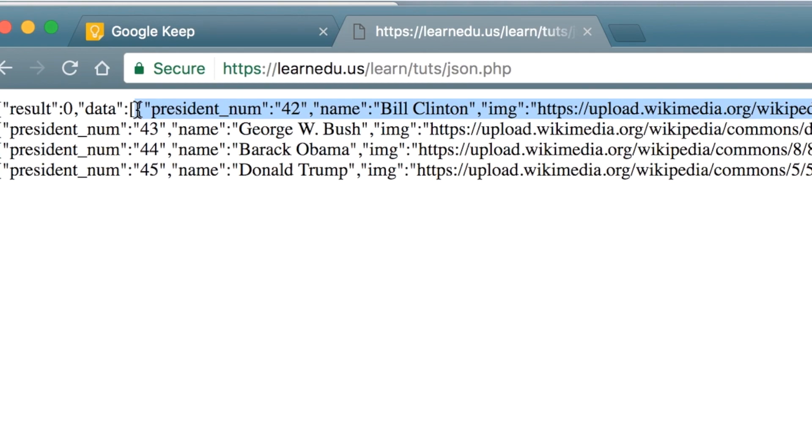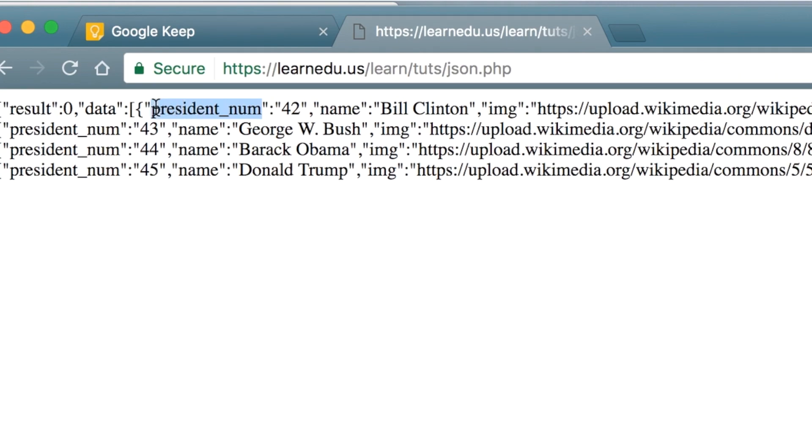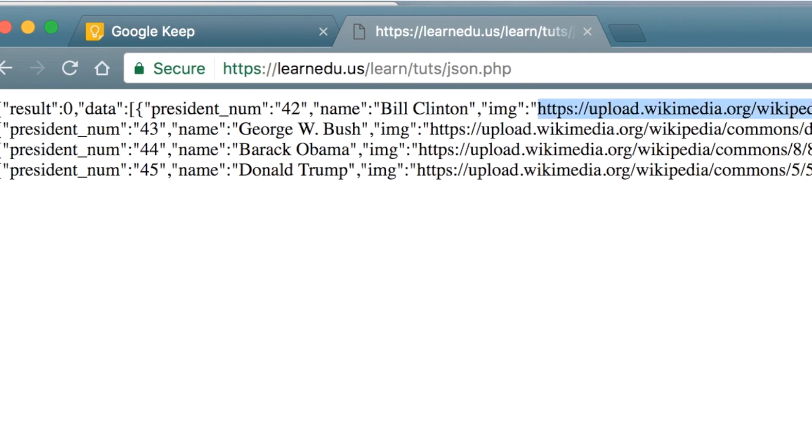And each of those pieces of information has sub-information inside of it. We get the president num, like basically a dictionary. President num, in this instance I started at 42, the name Bill Clinton, and image—this is the public image of Clinton from Wikimedia. And I do it for Bush, Obama, and Trump.